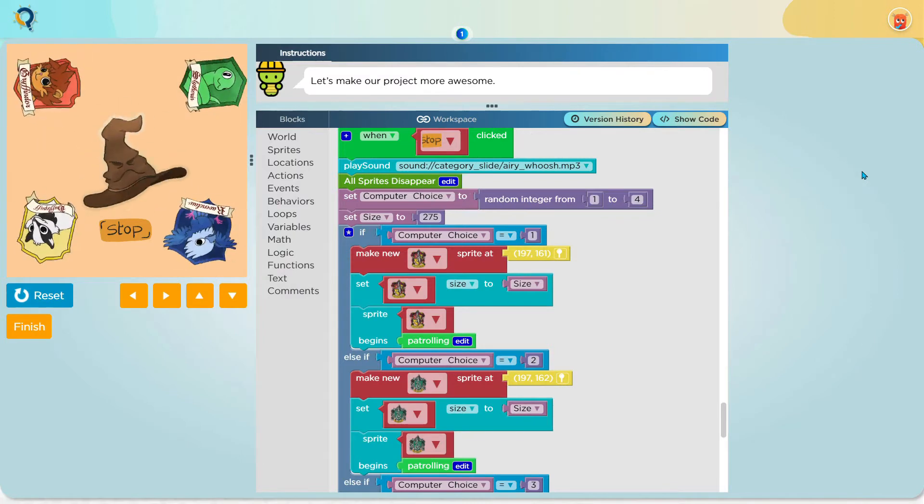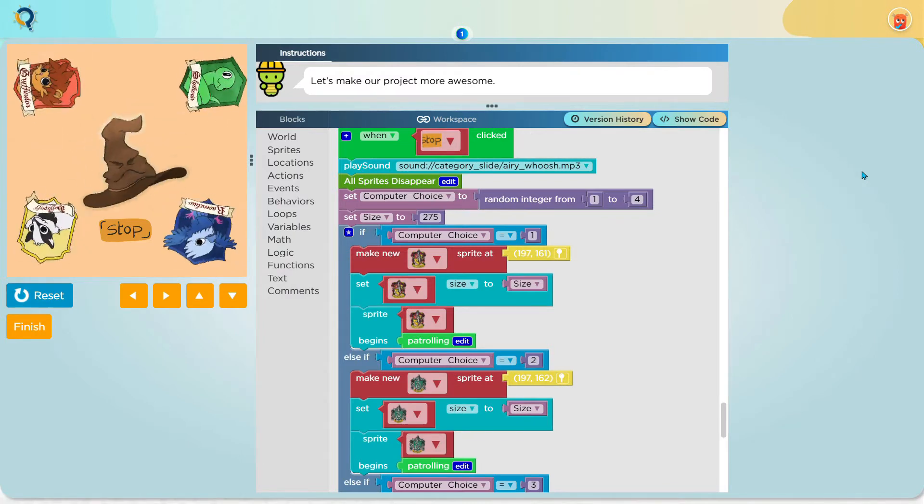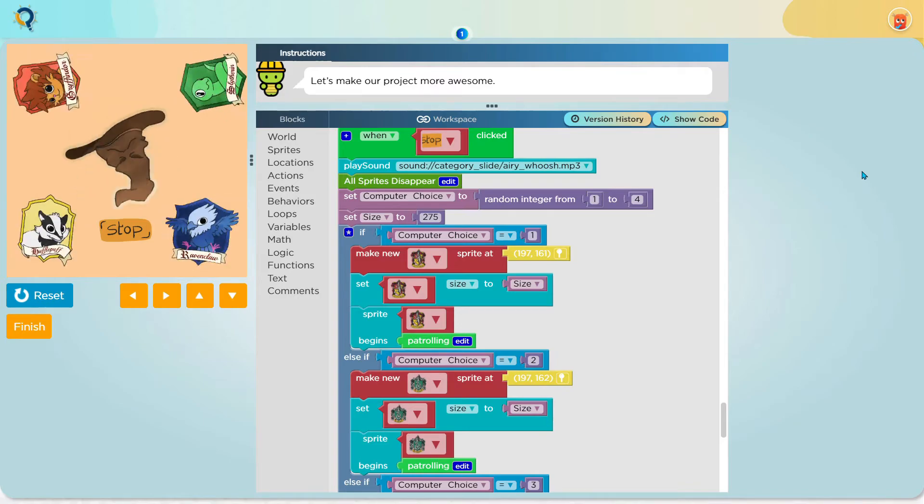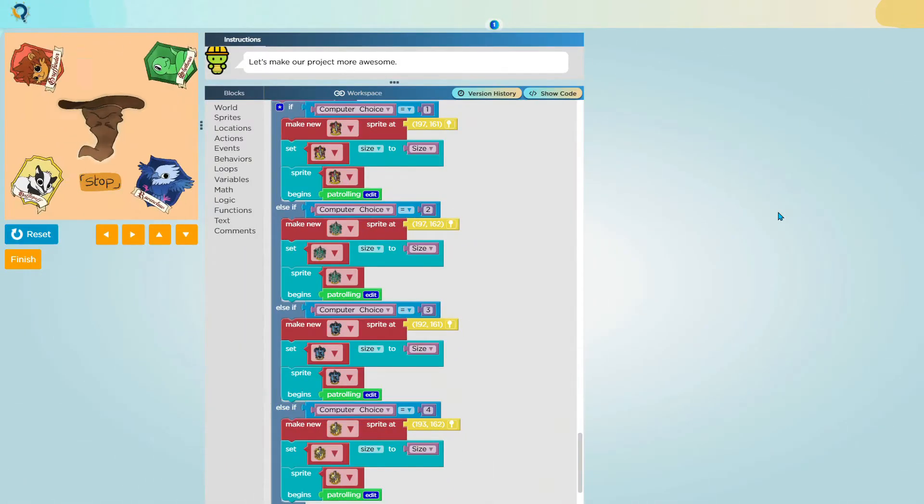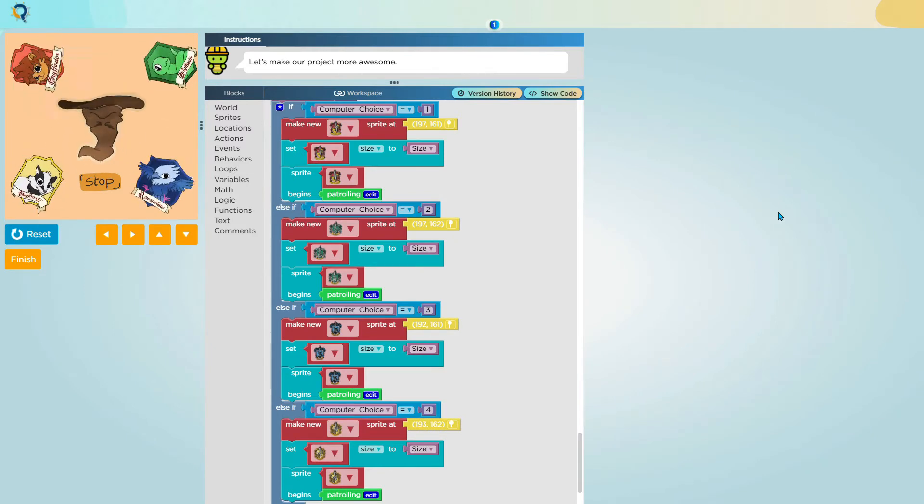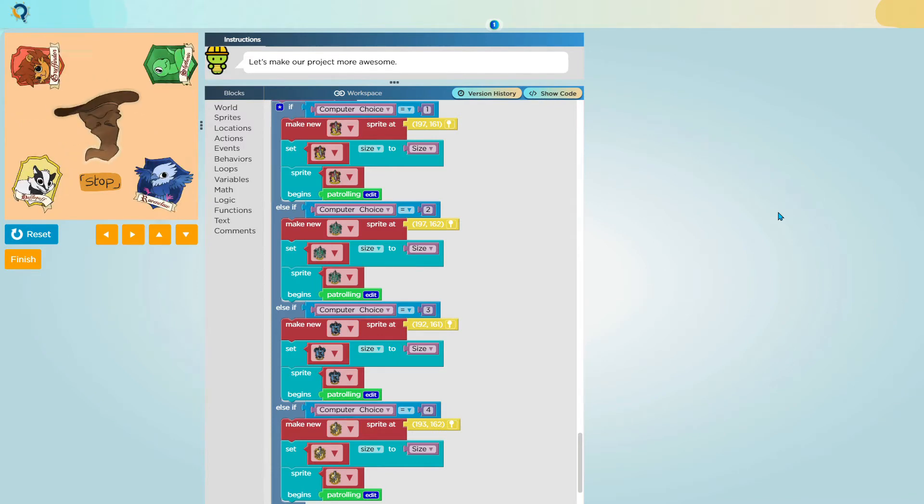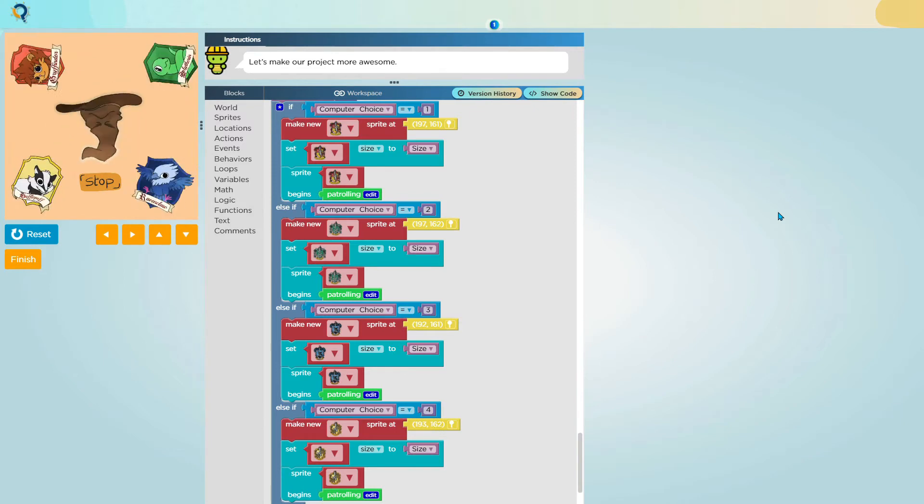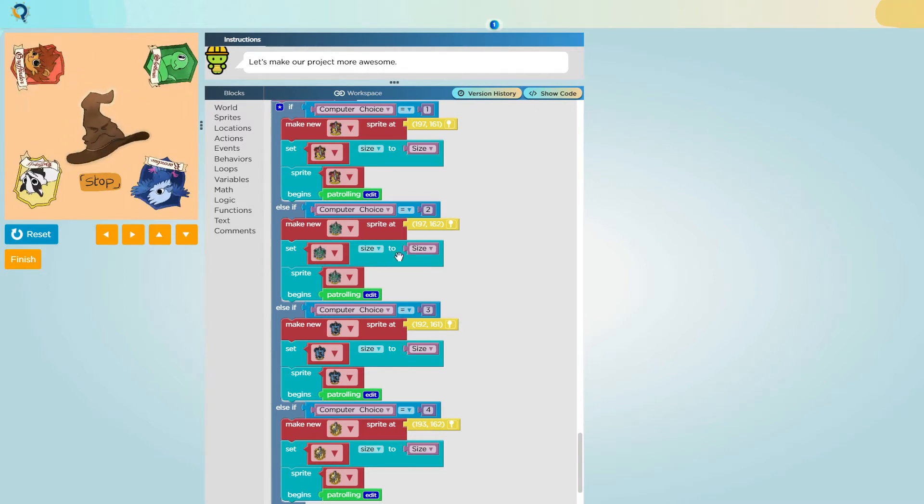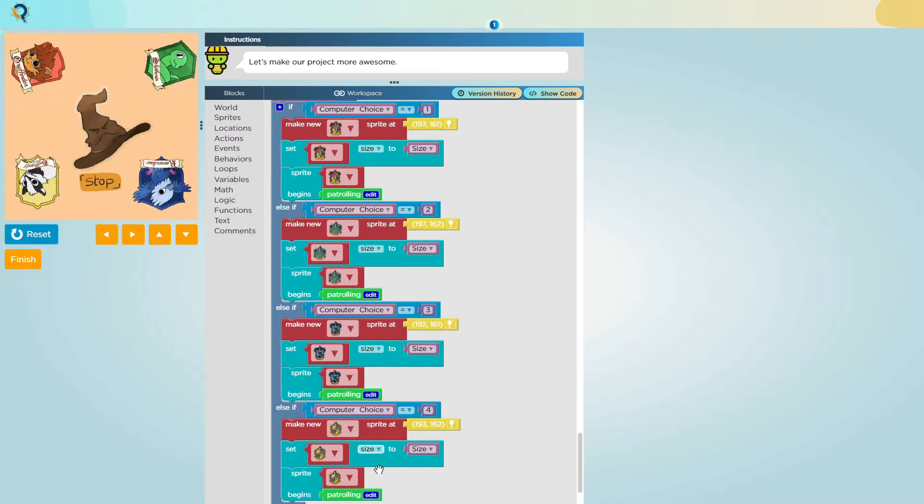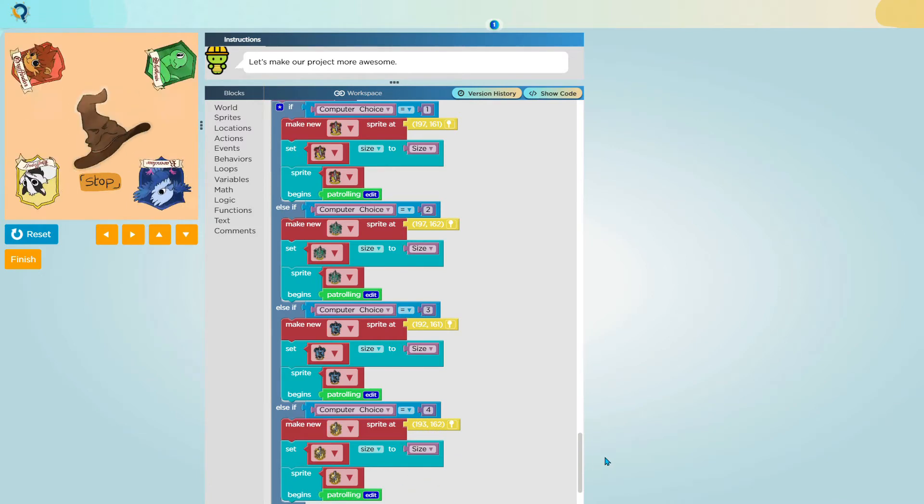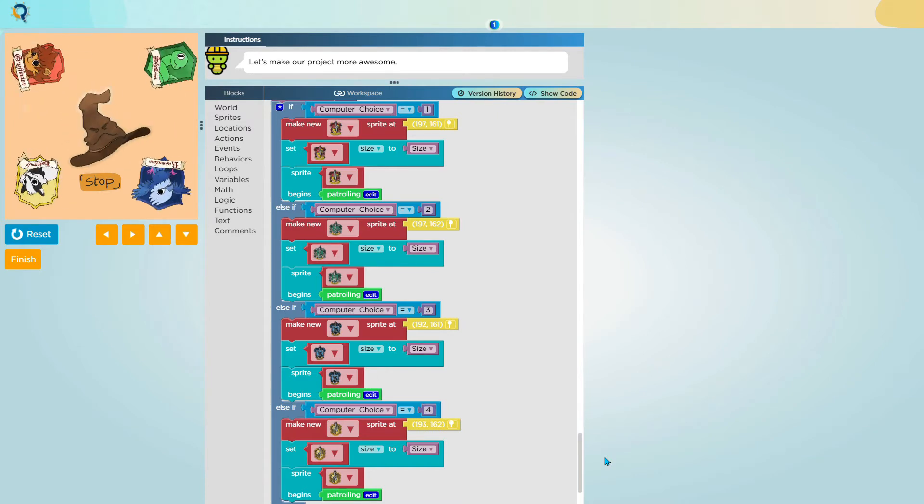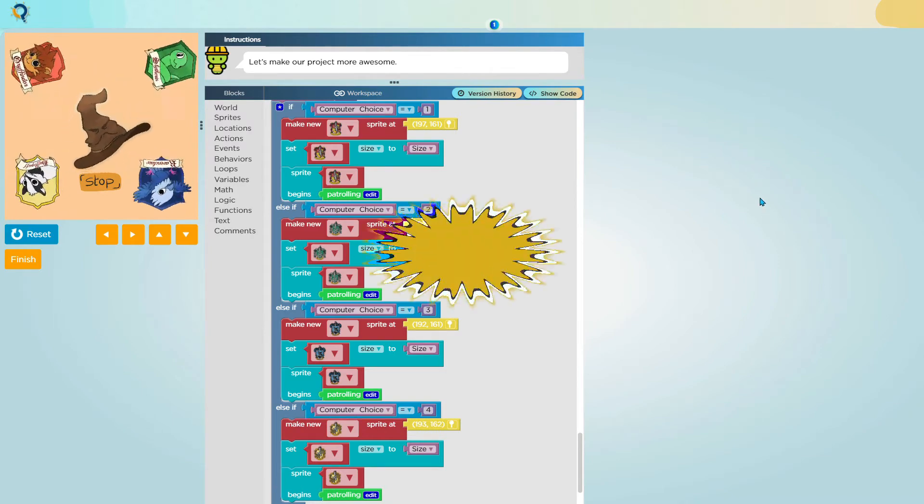Now, we come to the tasks that the computer should do after it has chosen its number. If the computer's choice is 1, it will make a Gryffindor sprite and set it to the variable called size which is 275. I also make the sprite patrol around the screen. This happens for Slytherin, Ravenclaw and Hufflepuff sprites too. As I told you, the only difference is it only happens when the computer's choice is a specific number in the random integer.